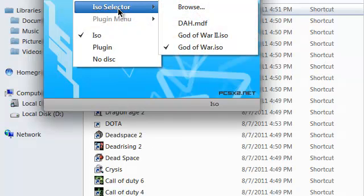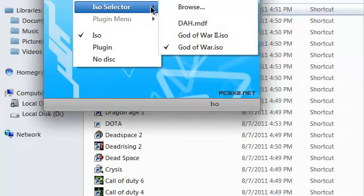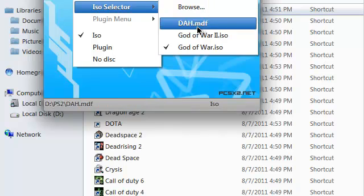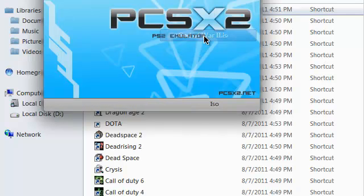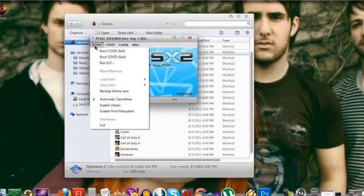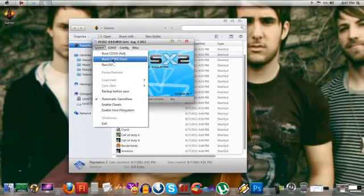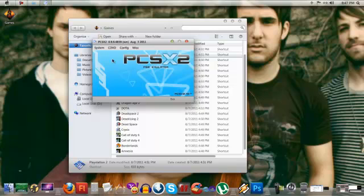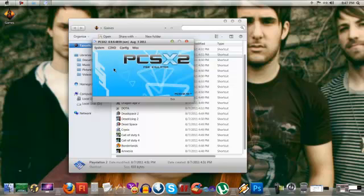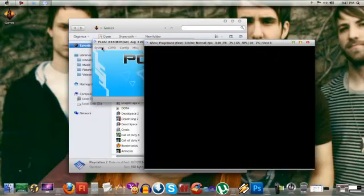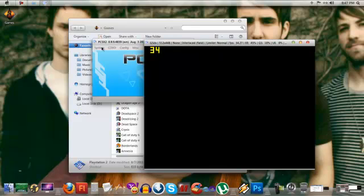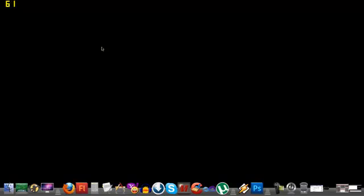Let's take the ISO selector, and I'm going to select the God of War 2 ISO that I got. So let's boot CD/DVD fast. And let's wait for the game to load, let's wait for the emulator to load. There, finally. I'm going to press Alt plus Enter to toggle full screen.